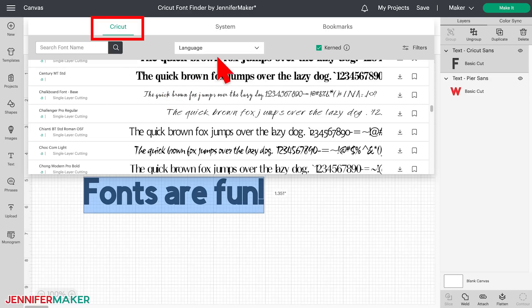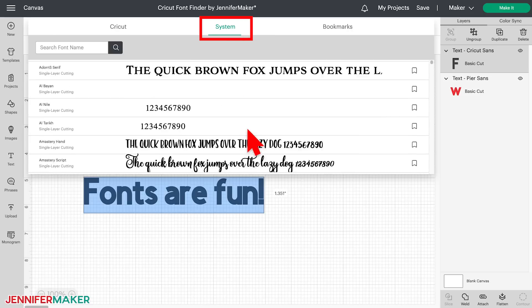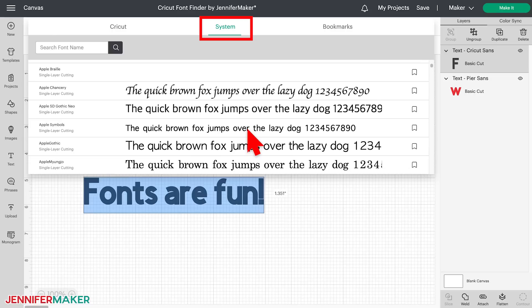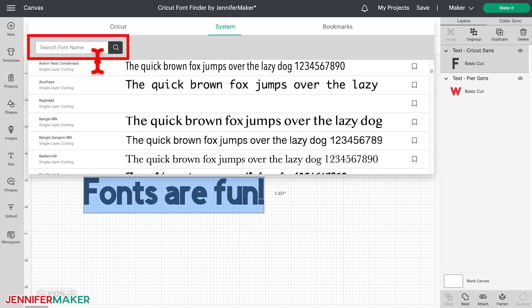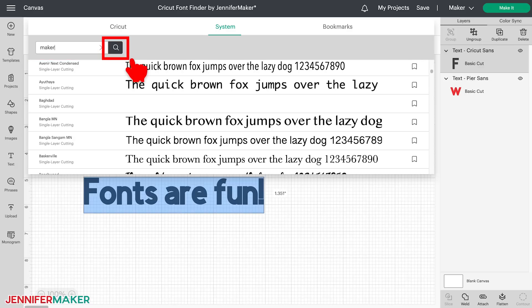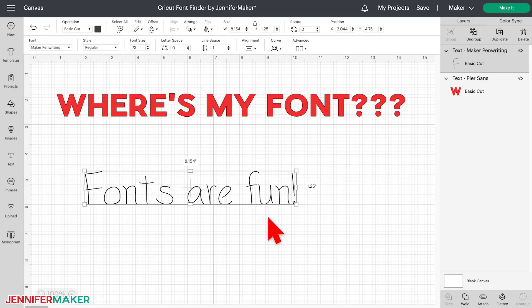To find your installed fonts, click on System right here. Under the System tab, you can scroll through the list. It's in alphabetical order, but it's faster to search for the font you want. For example, if I want to search for the font that I designed, which is called Maker Pen Writing, I can type Maker into the search bar here, and either click on this magnifying glass icon, or simply press Return or Enter on my keyboard. My font pops up right away, and you can then just click it to select it. Your text changes instantly to your font.